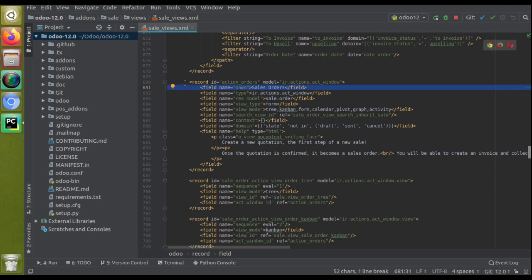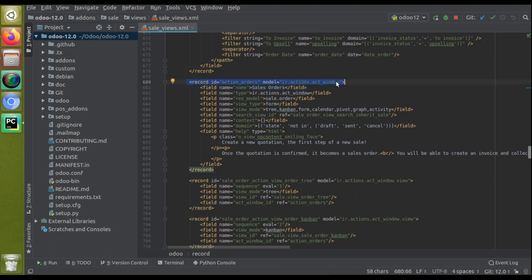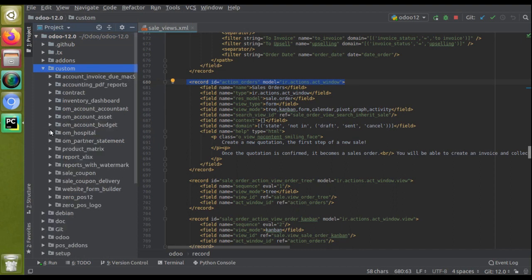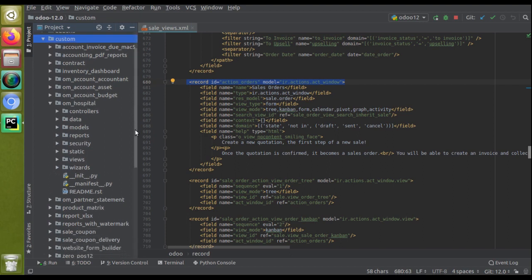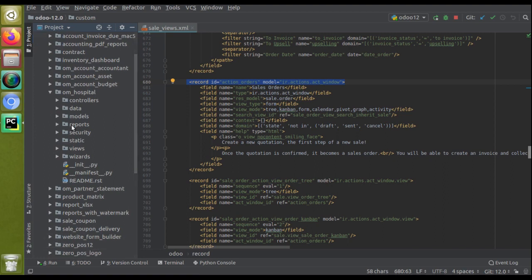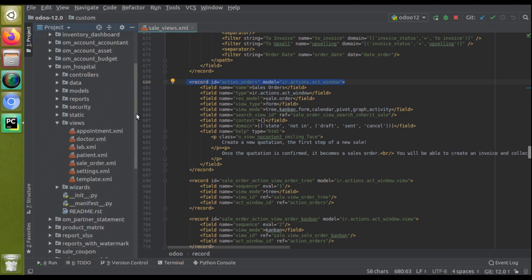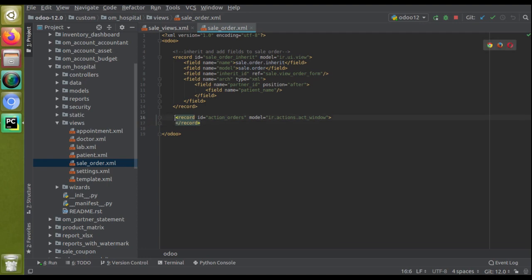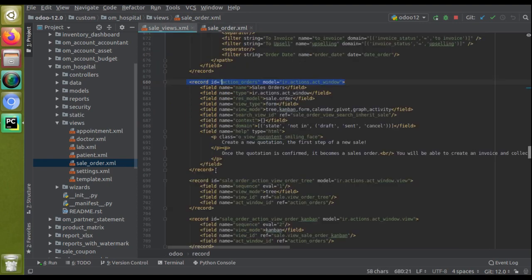To inherit this action, you can copy the record's id line and paste it into your custom module — in this case 'om_hospital'. I'll go to the custom folder and inside the views, we already have a file 'sale.order.example'. I'll paste the copied line there and close the record.